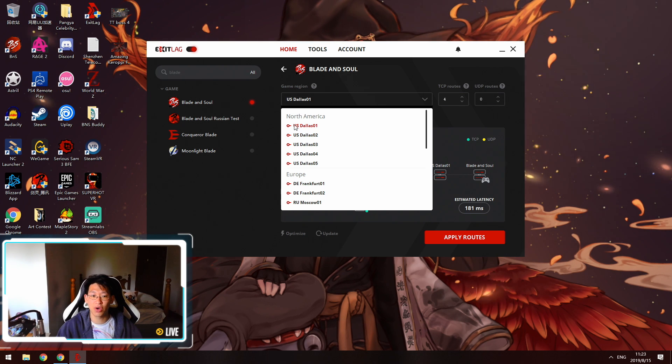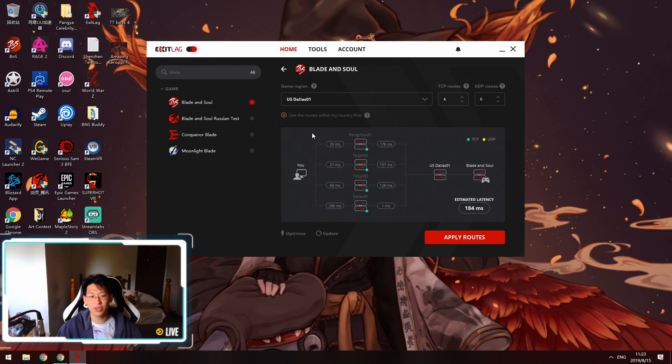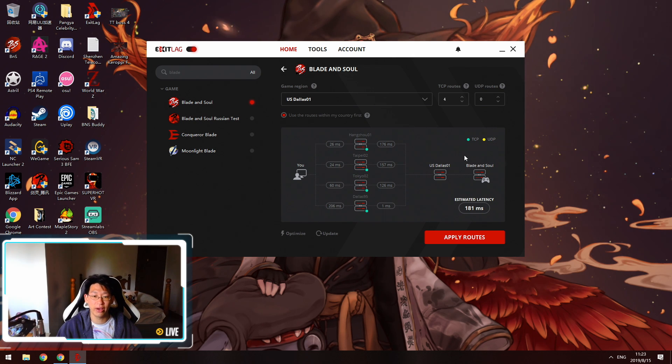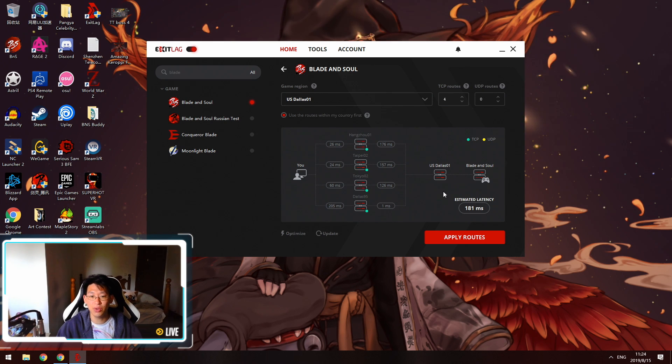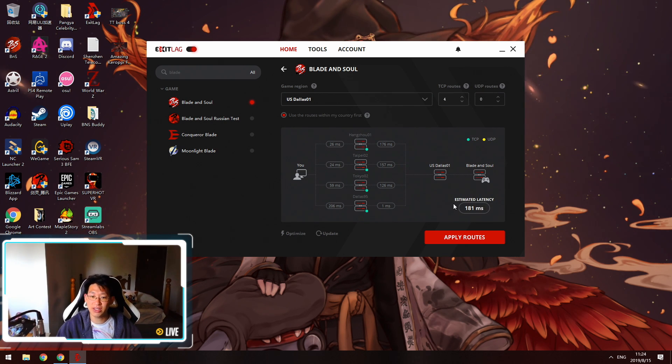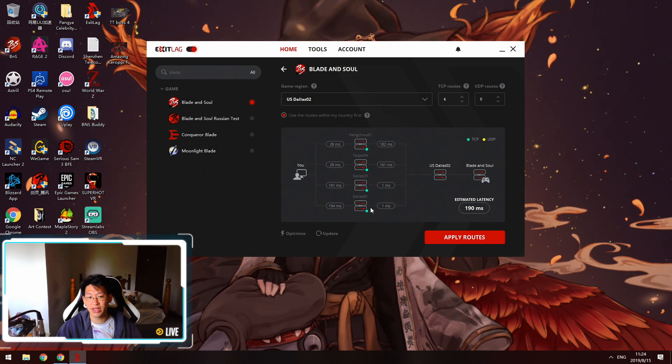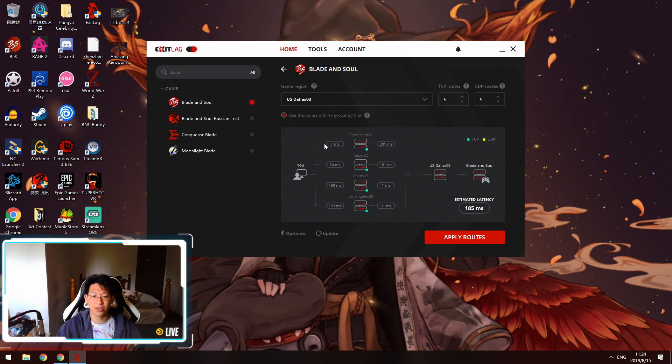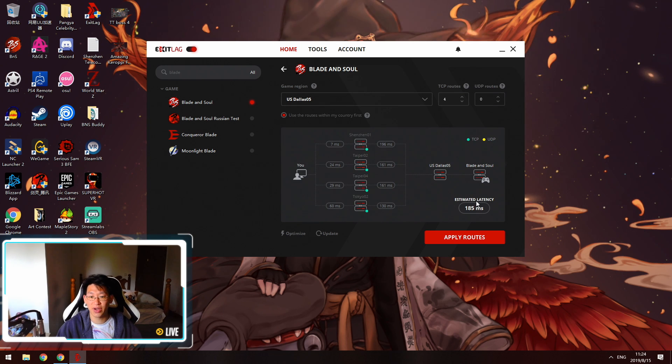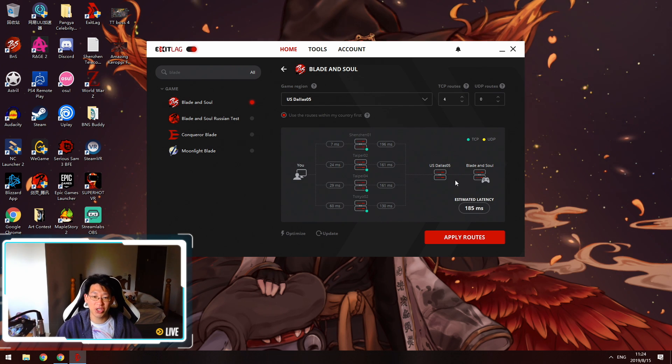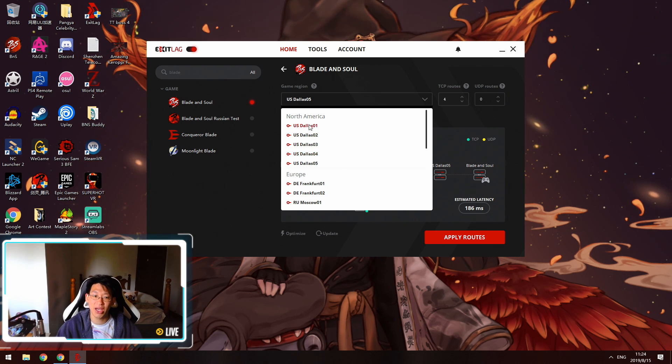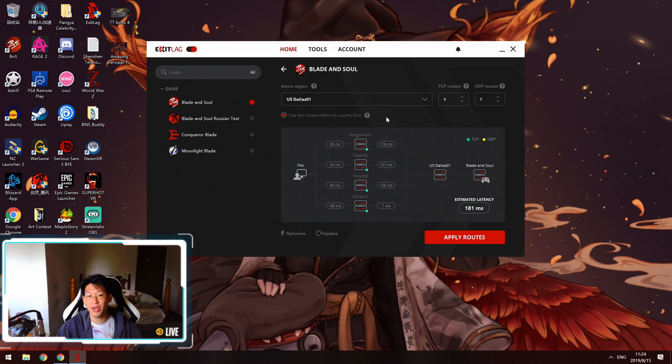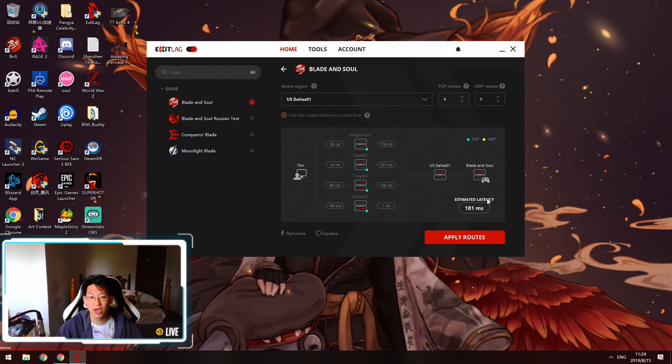In my case I play on the NA server so I'm going to pick Dallas 1. Once you press Dallas 1 you'll notice down here there's a real-time updater of your ping which is very nice because you can see what nodes you're connected to as well as your estimated latency. You can see my estimated latency is 181 right now. We're going to try Dallas 2, you see Dallas 2 is not so good, it's 190. Then we're going to go to Dallas 3, 185. Dallas 4, 190. And Dallas 5, 185. By just looking at that I know that I don't want to connect to Dallas 2 or Dallas 4 because they're 290ms. So far the best server is Dallas 1 because it gives me 181ms which is the lowest MS at the moment.